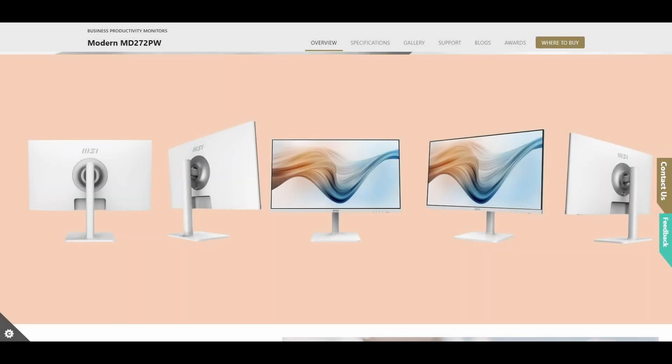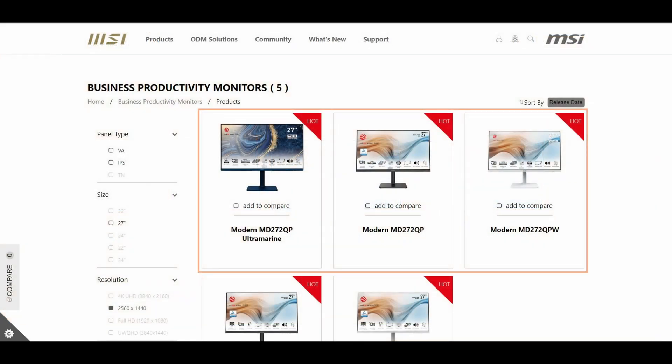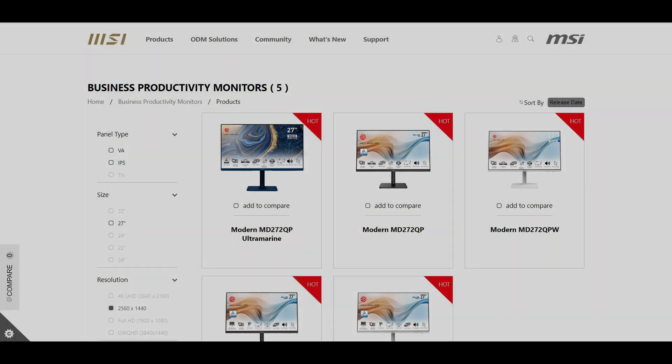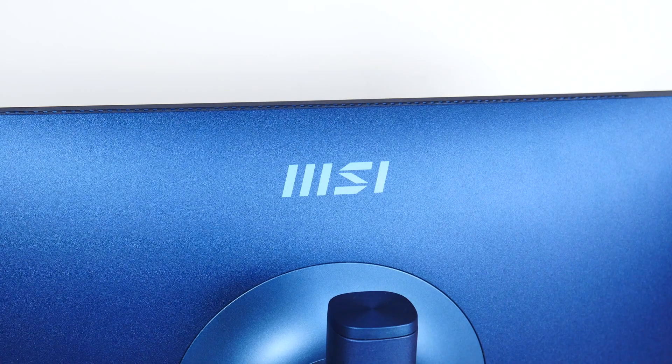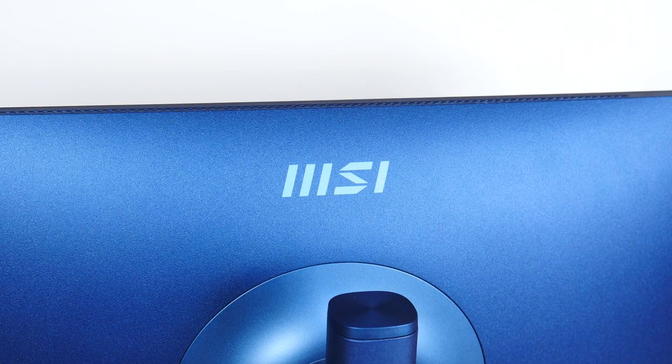It's worth mentioning that MSI does produce a white-colored variant of this monitor, the MD272PW as pictured on the screen, as well as a 1440p QHD variant with a 75Hz refresh rate that is available in three colors, namely the MD272QP which is black, the MD272QPW which is white, and the MD272QP Ultra Marine, which comes in a very nice shade of blue.